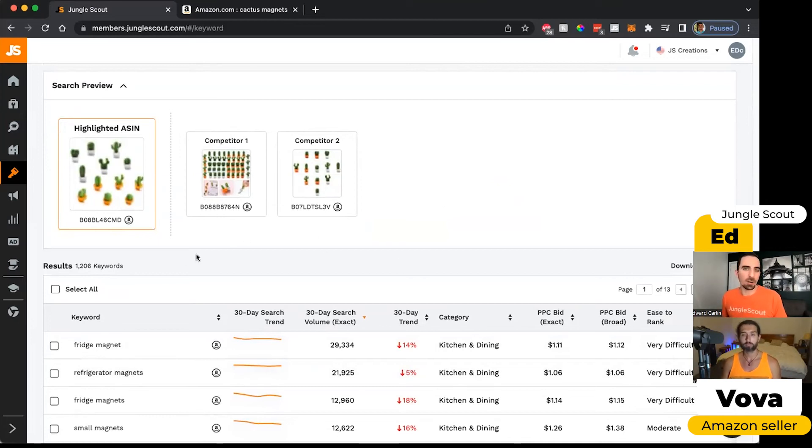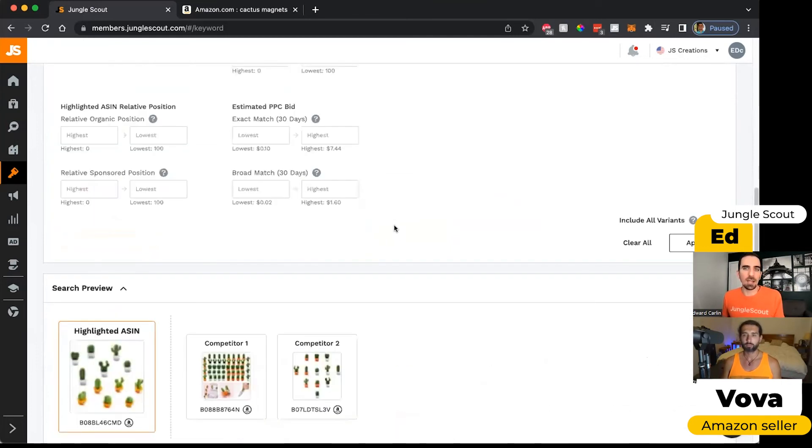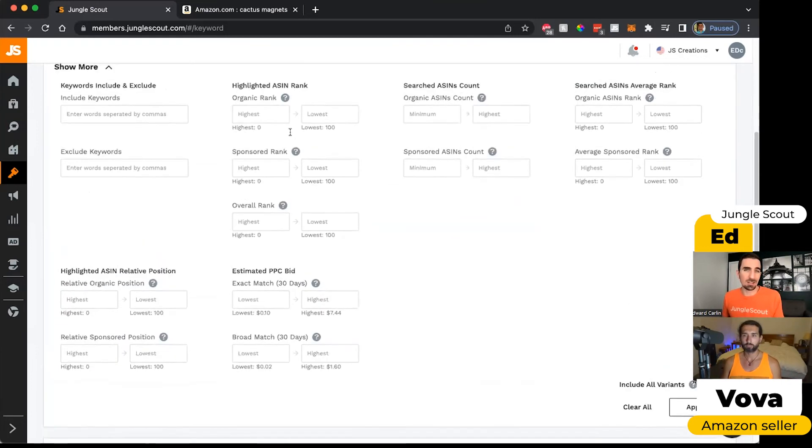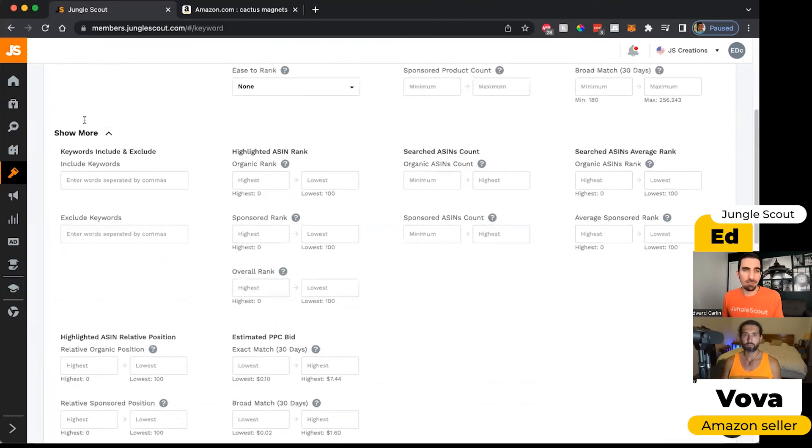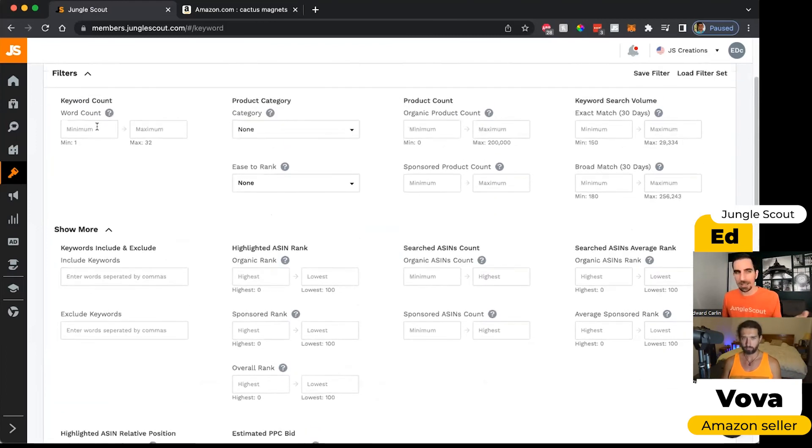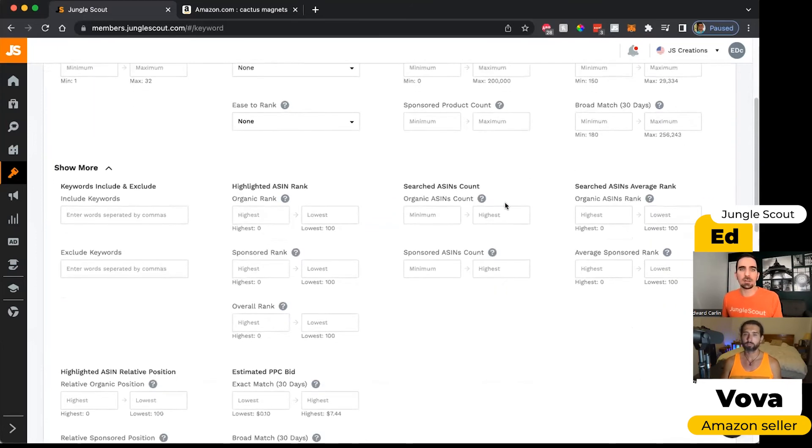However, where it gets really interesting is that when I've got these competitors here in our advanced filters, now you can see there's a lot more. We still have those ones I showed you earlier about like how many words are in the phrase, what's the volume.